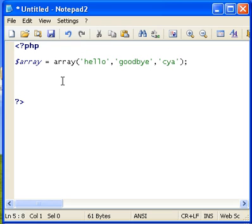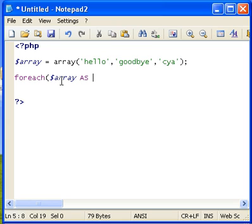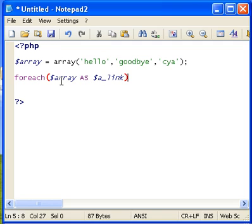Now if we echo off the array it won't show those three individually. So the foreach, we're going to open it up with foreach, one word. And we're going to tell it we're starting from the variable array. Now we're going to put the word as, A-S. And we're going to give it a new value, so we'll call it a link. And just go ahead and close that and open it up.